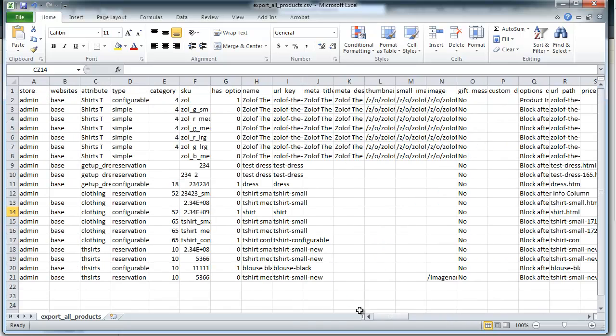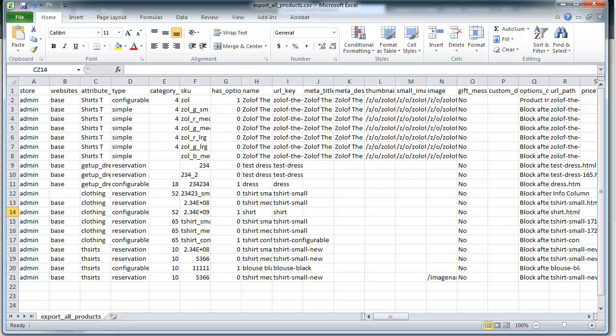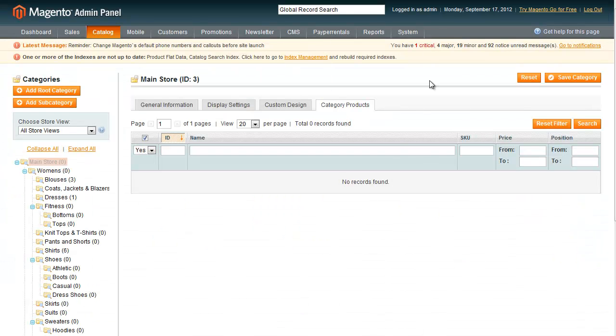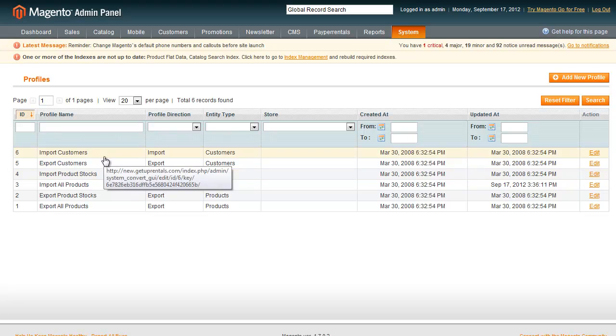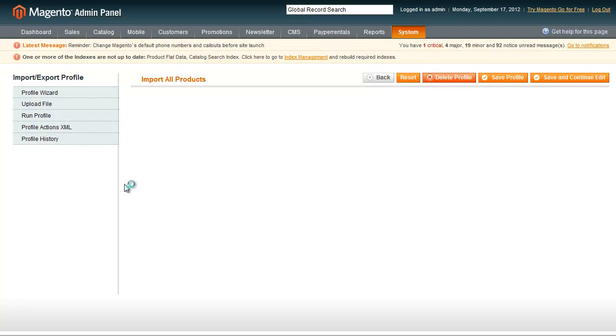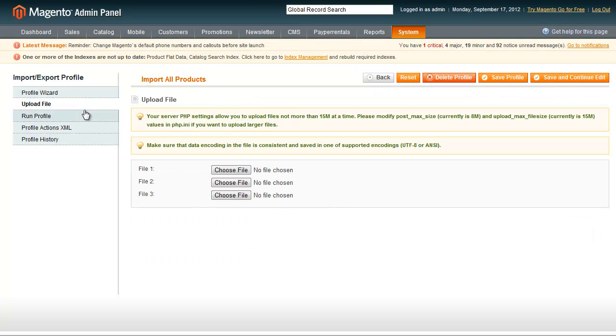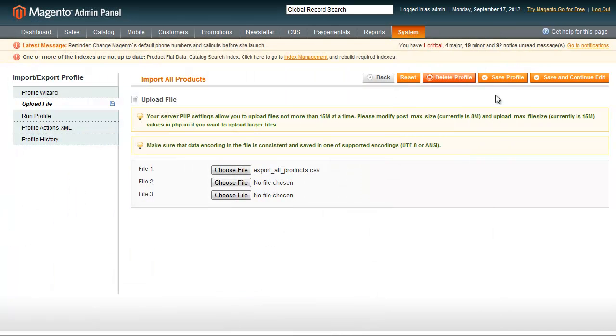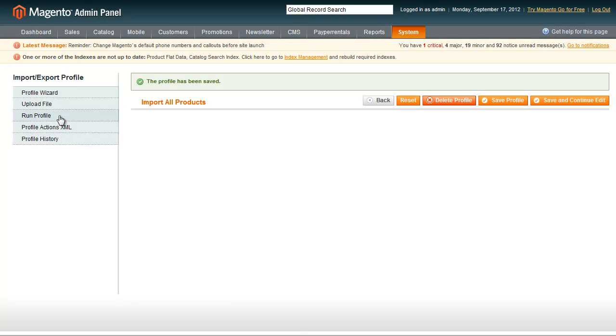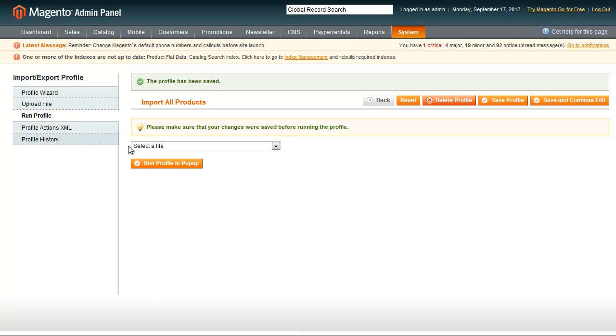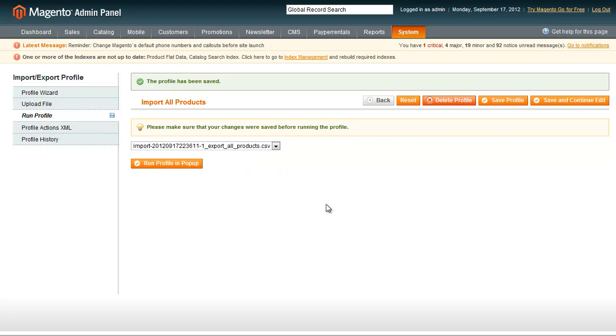Now I just save this. If I want to change the SKU since I didn't—oh no, I already did change that to unique SKU code. And then you would go into System, Import-Export, Data Profiles. And you would click on Import Products. You would choose to upload your file. And choose the one you're using. Then you would want to save and continue edit. So that's going to upload that file. Then you go to Run Profile and select that file that you just uploaded. And click Run Profile and pop up. And you'll be good to go.